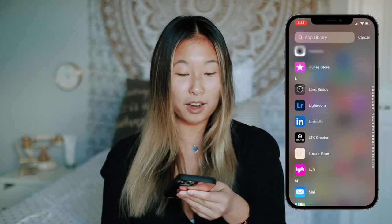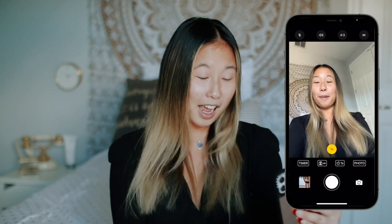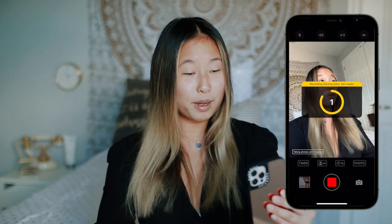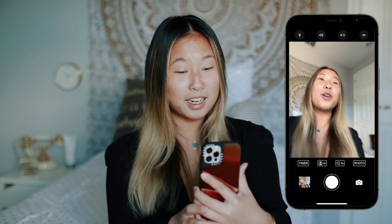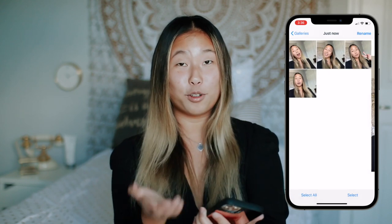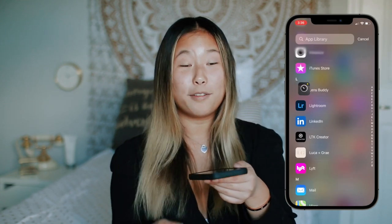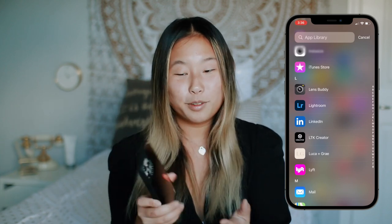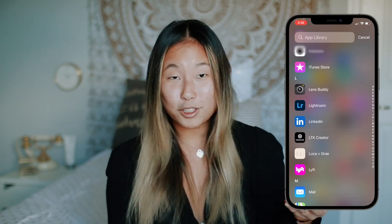LensBuddy is how I take all my photos. You just turn on the app and it counts down, snaps photos each second — you place your camera, go to wherever you want to stand, and bam, there are your photos. It's so convenient, especially when you only have yourself to take pictures. It's a lifesaver app. If there's any app I think you should get for your phone, it's definitely LensBuddy, if you're into taking pictures.